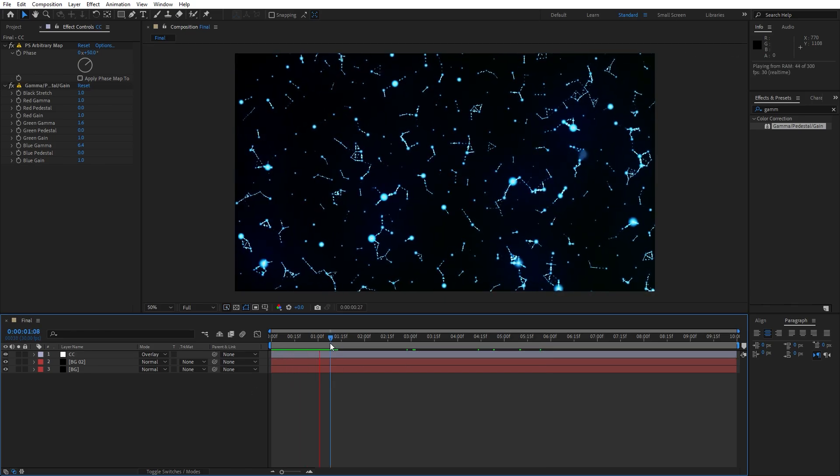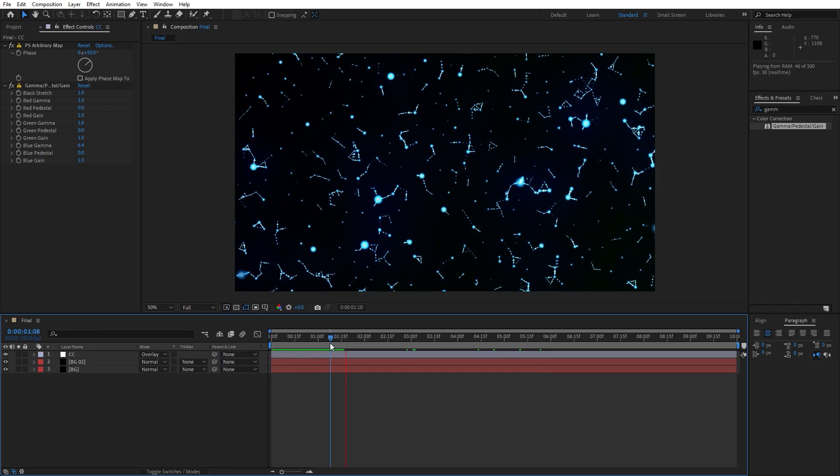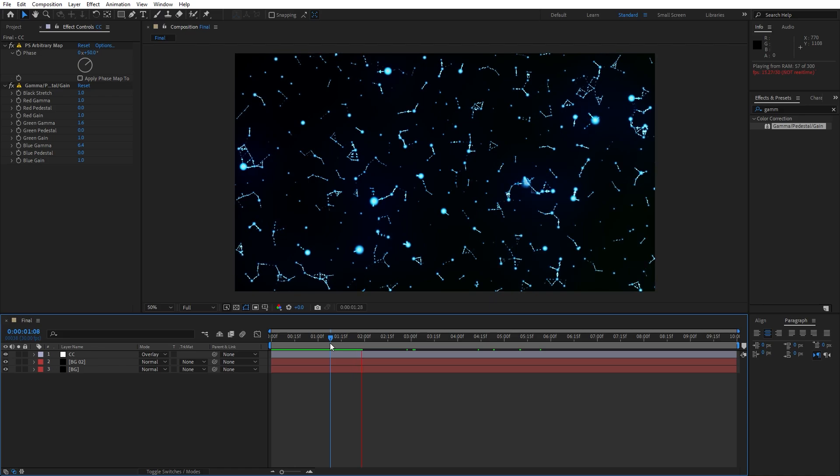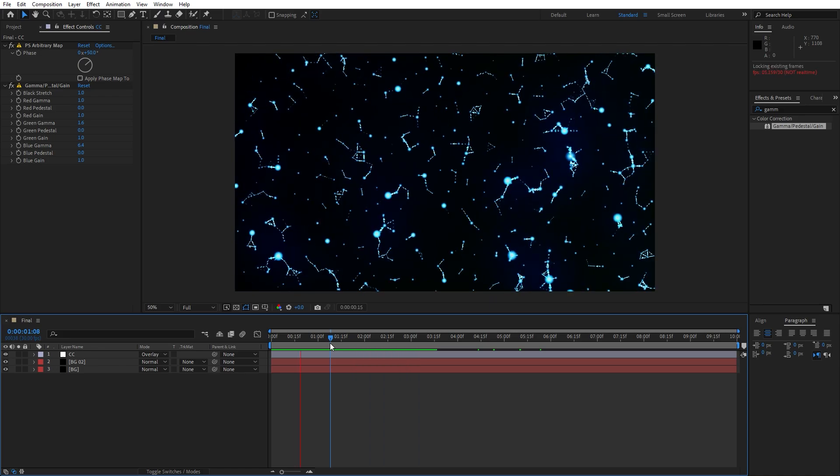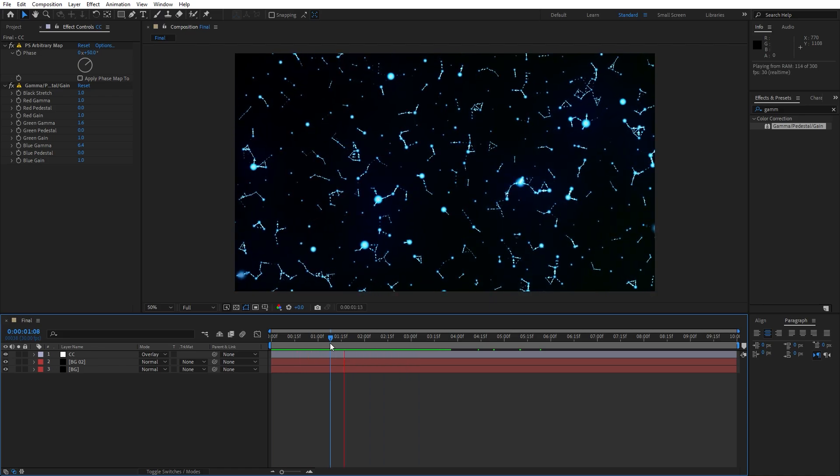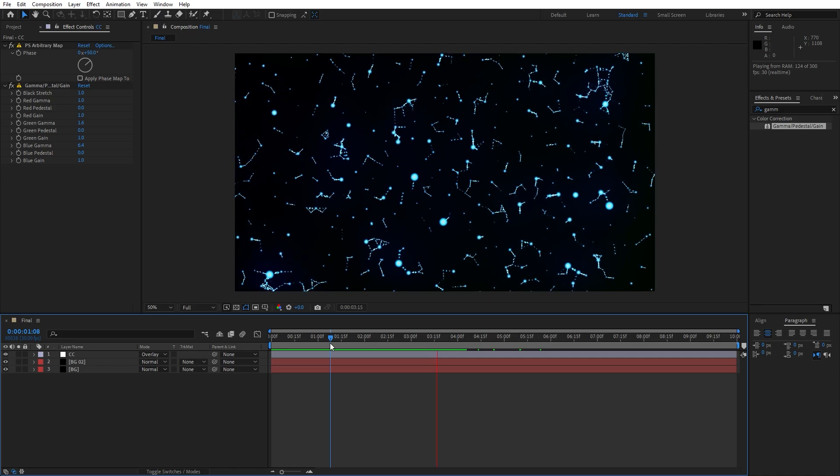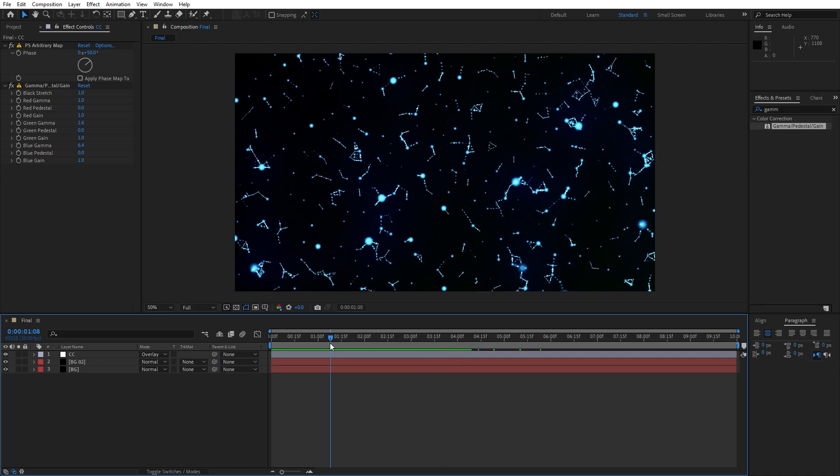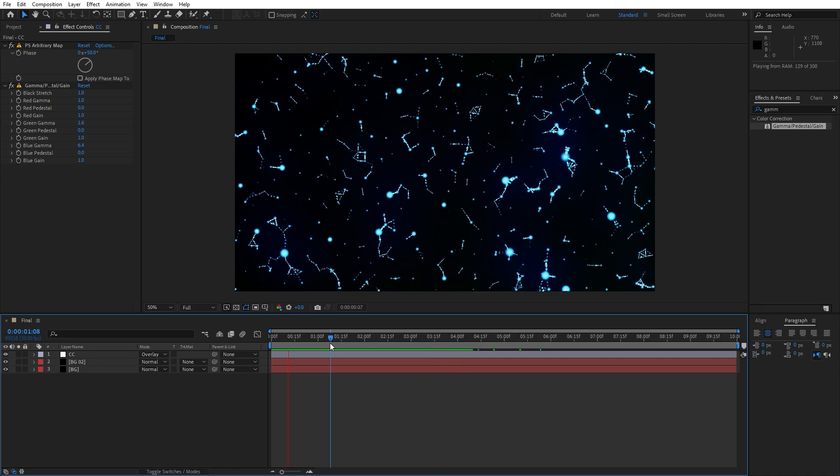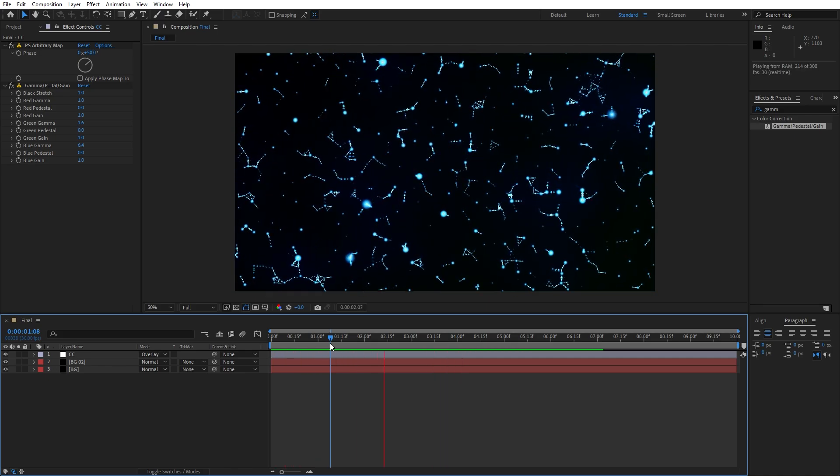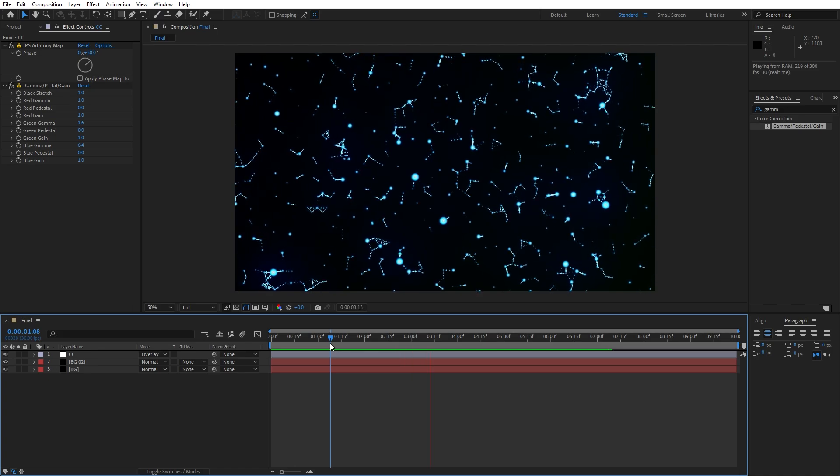Now hit 0 to see the preview, wait until this renders out here in the composition preview. As you can see we have already created this cool looking abstract background in just a few simple steps.